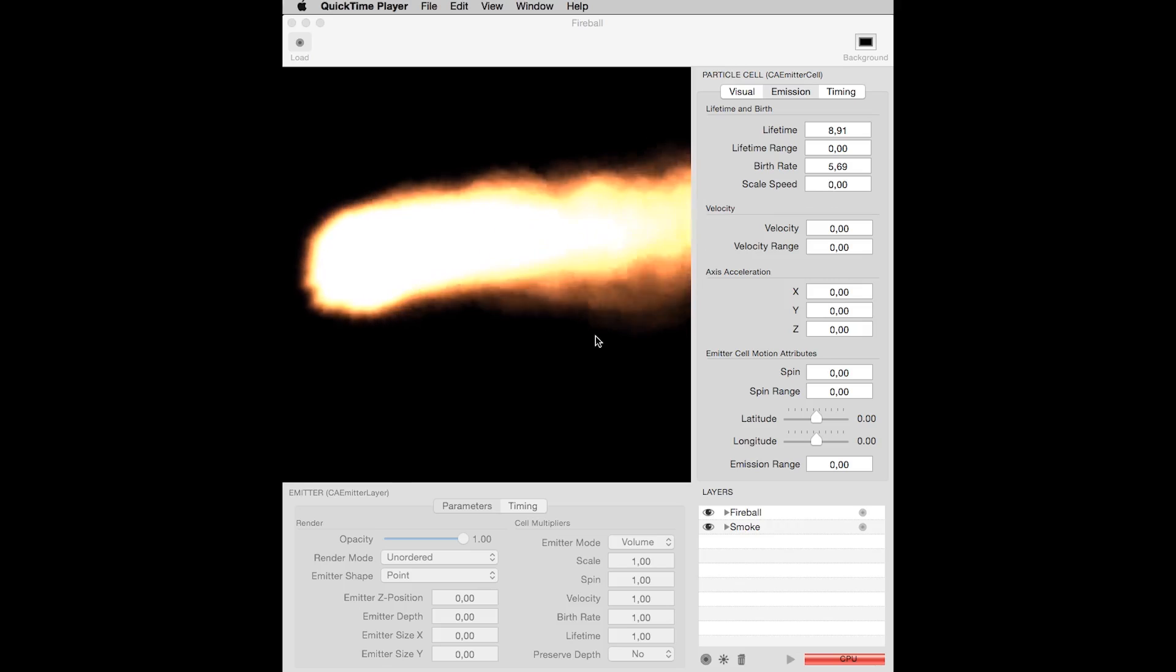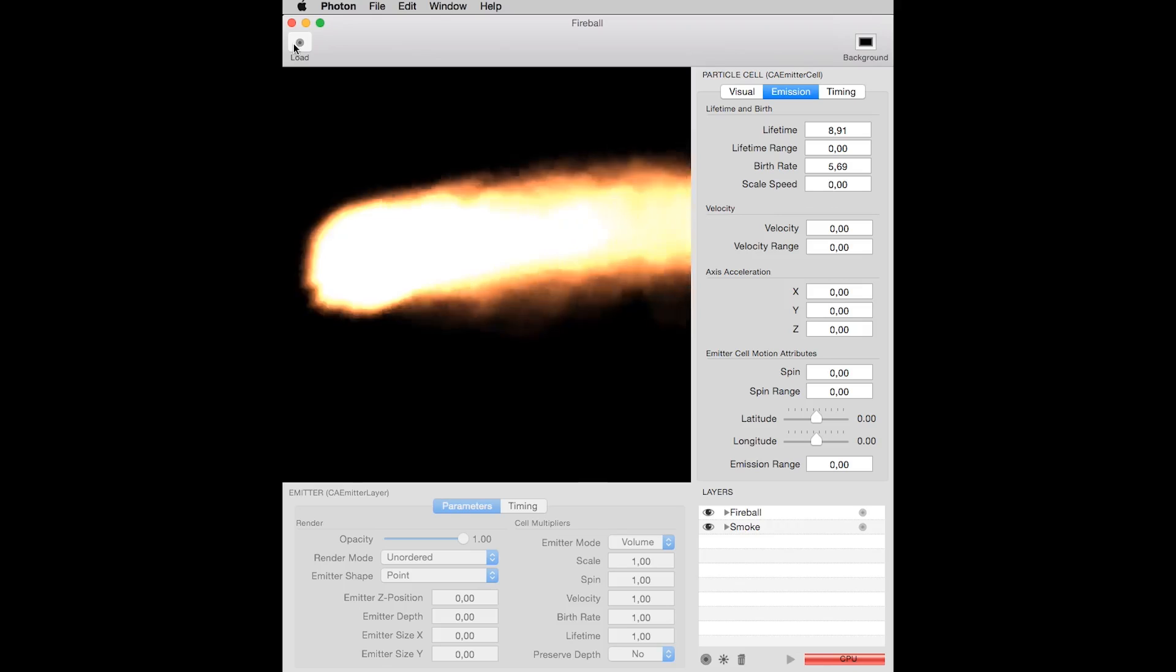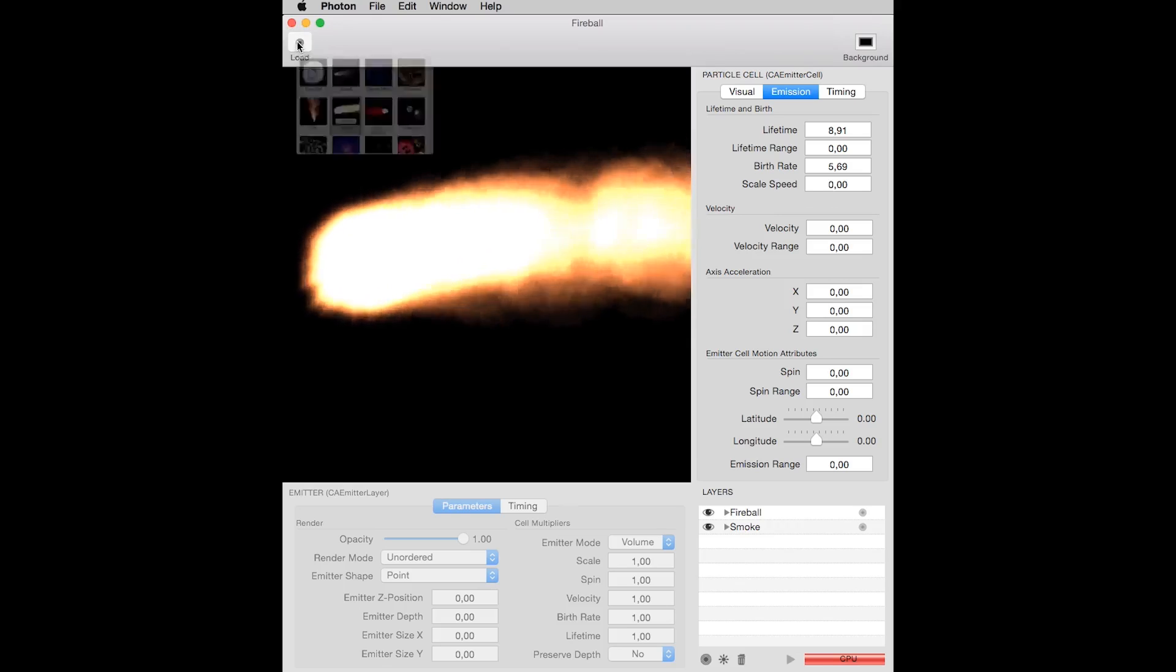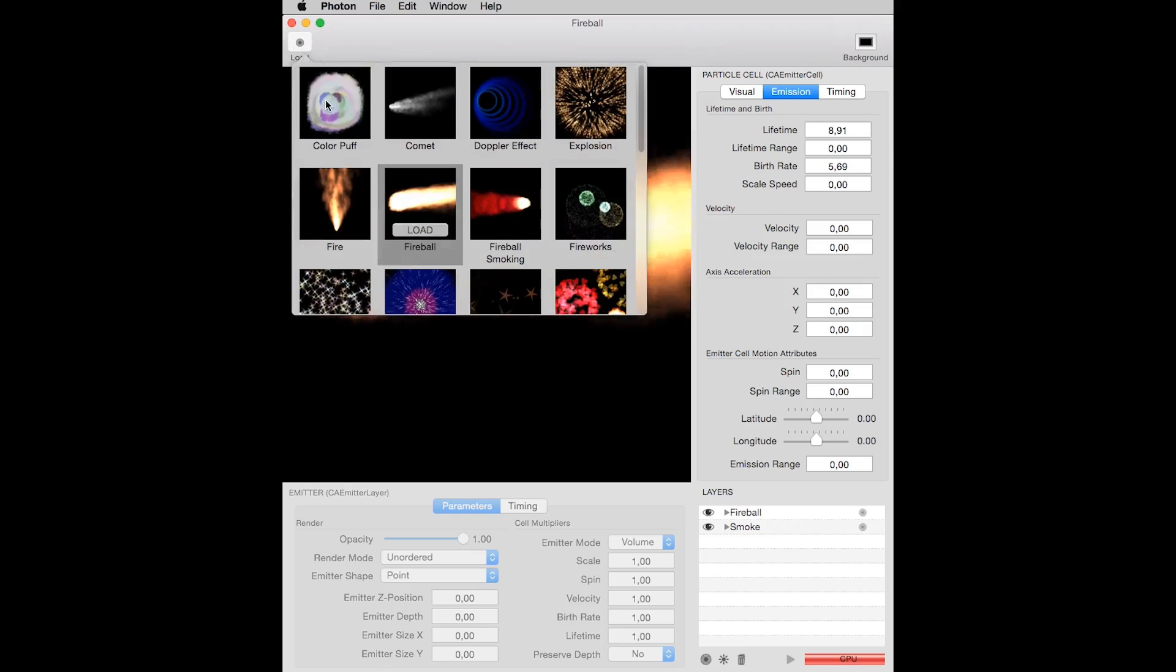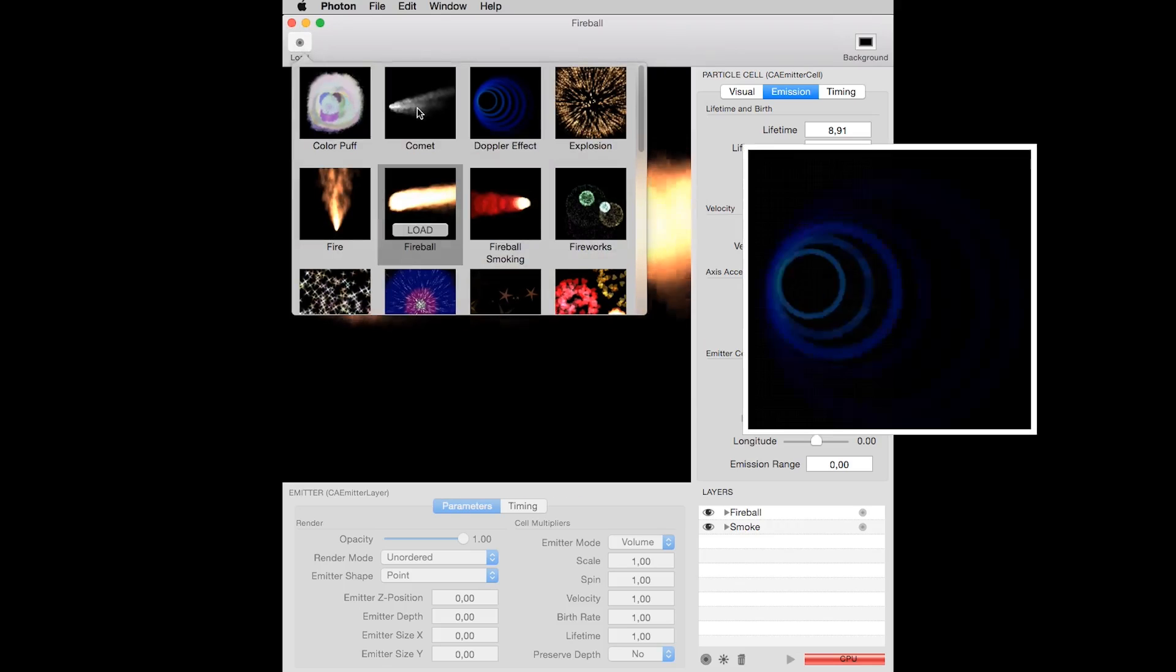This is a Fireball, one of the effects coming with Photon. You can see all effects coming with Photon by clicking here. Comet, Doppler effect,